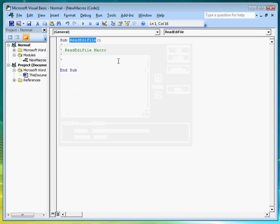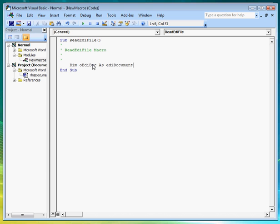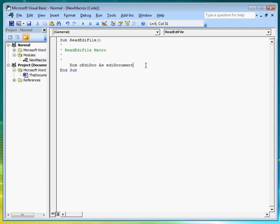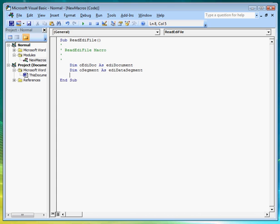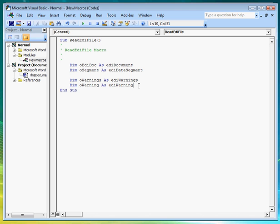Now let's start coding. First, let us declare an oediDoc object for the EDI file we will be translating. Then an osegment object for the segments that make up the EDI file. Then the warning objects to check for errors found in the EDI file after its validation. Let's declare a variable to store the count number of errors found. And finally declare variables for the CEPH and EDI files and for the path of their location.